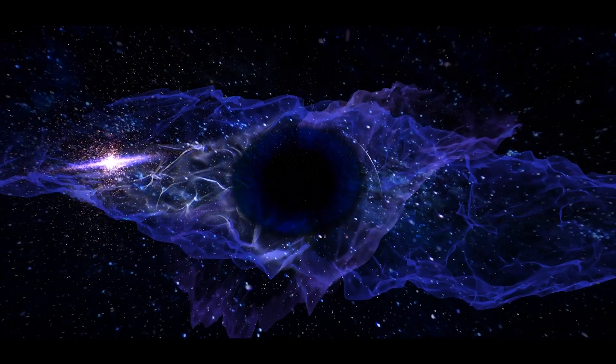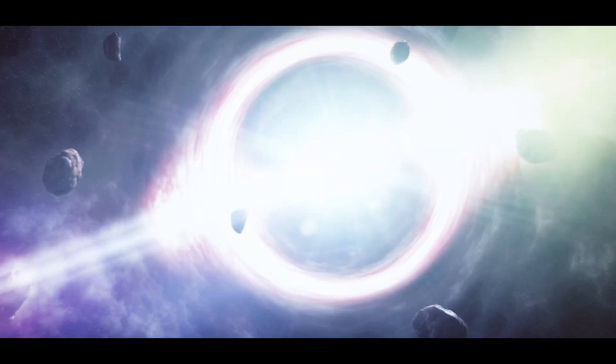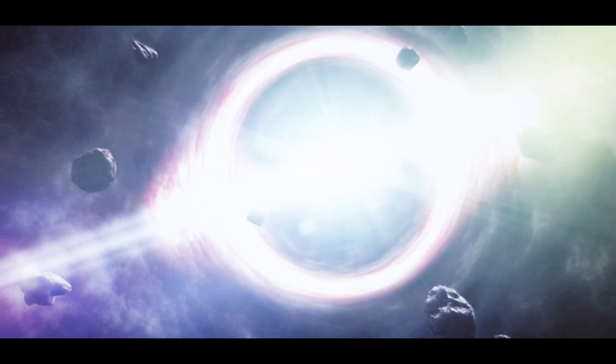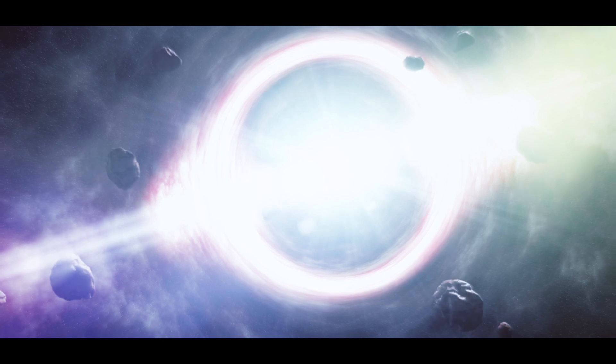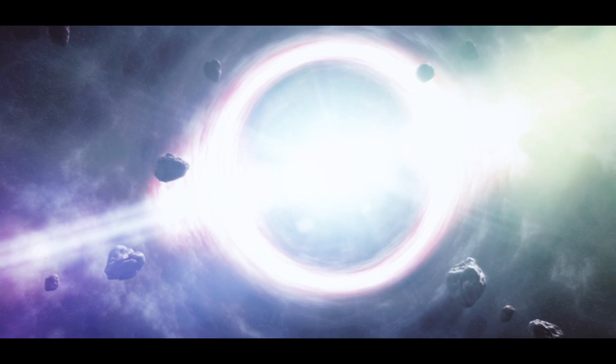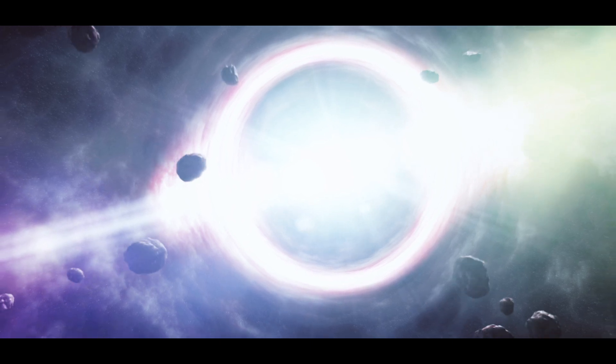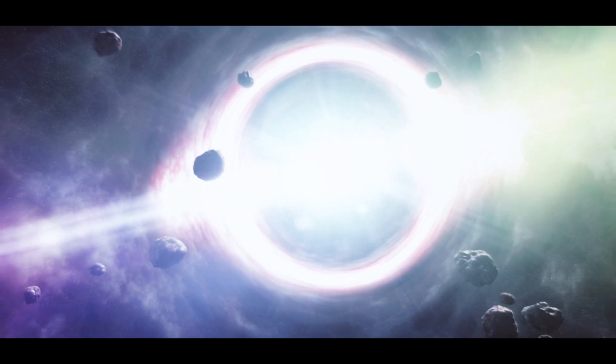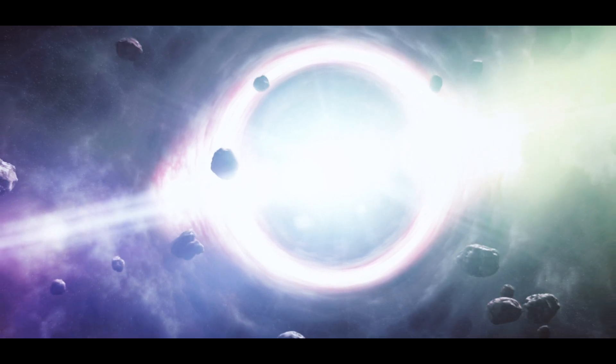Despite their name, black holes aren't holes. NASA defines them as huge concentrations of matter packed into very tiny spaces.